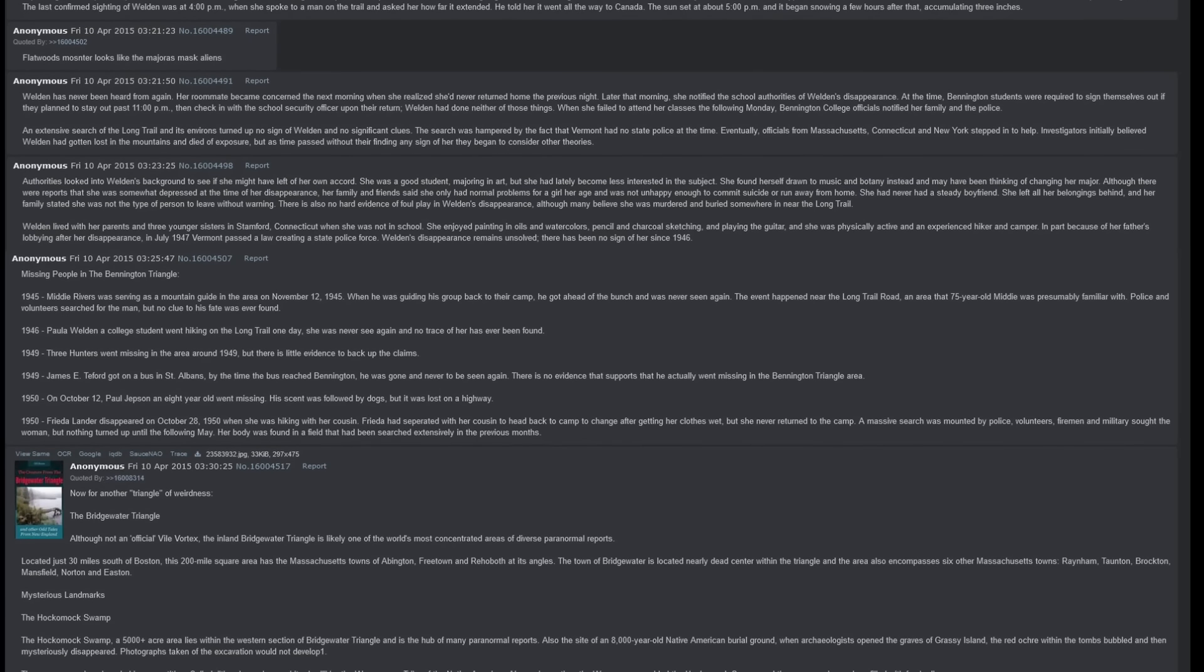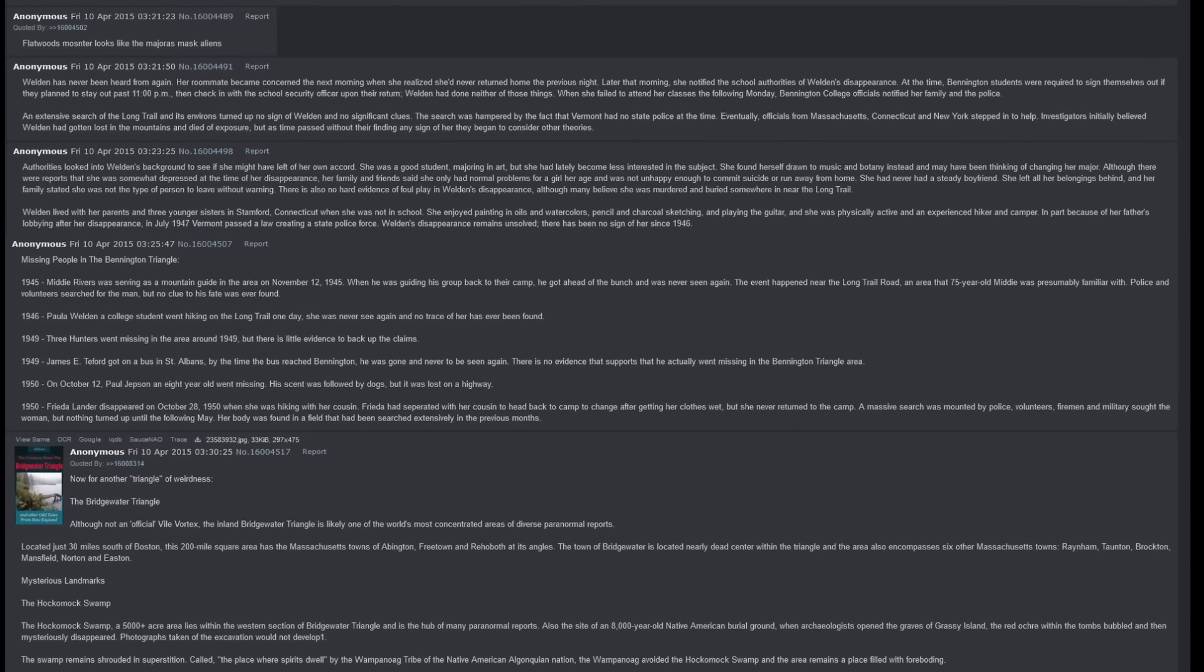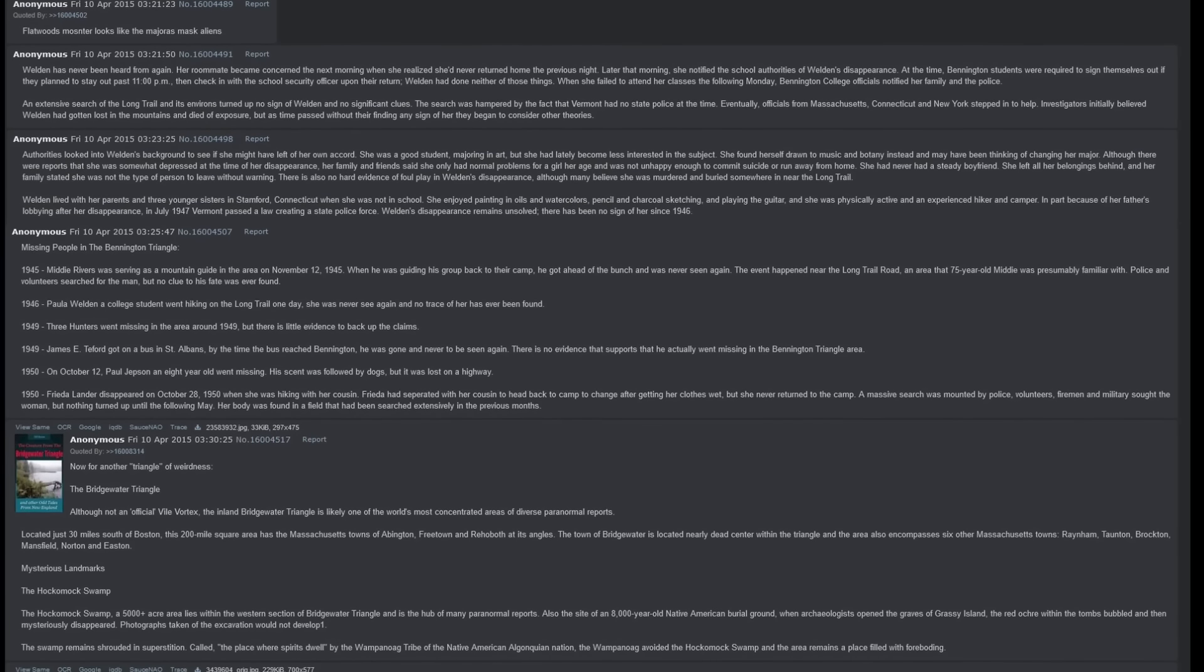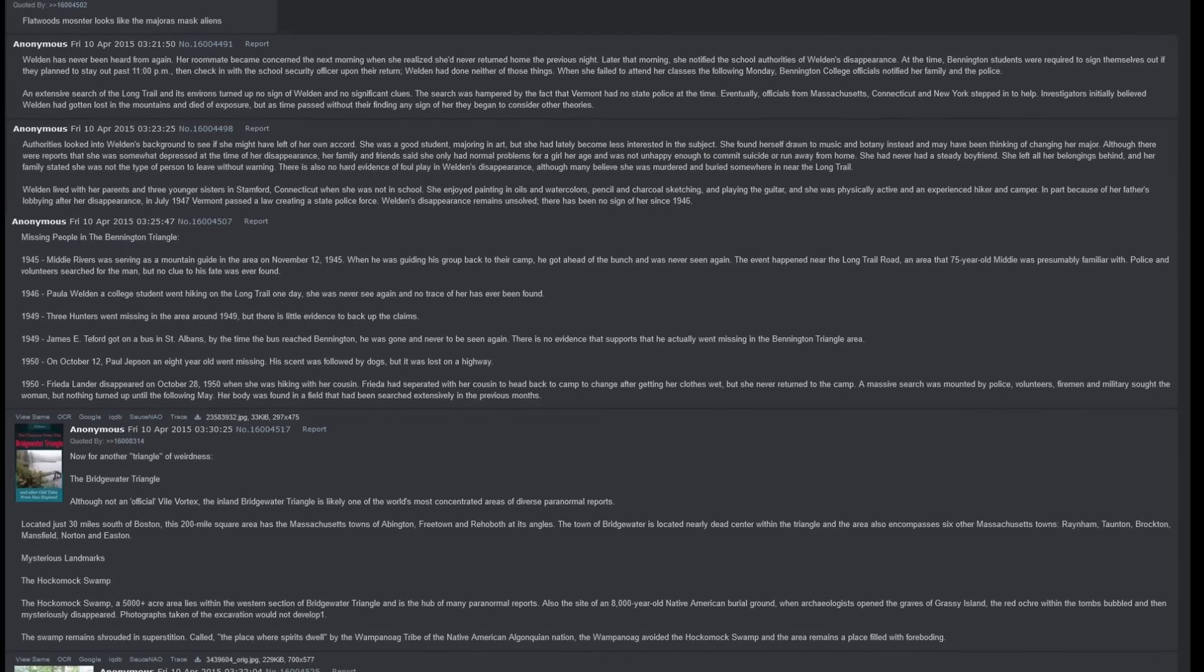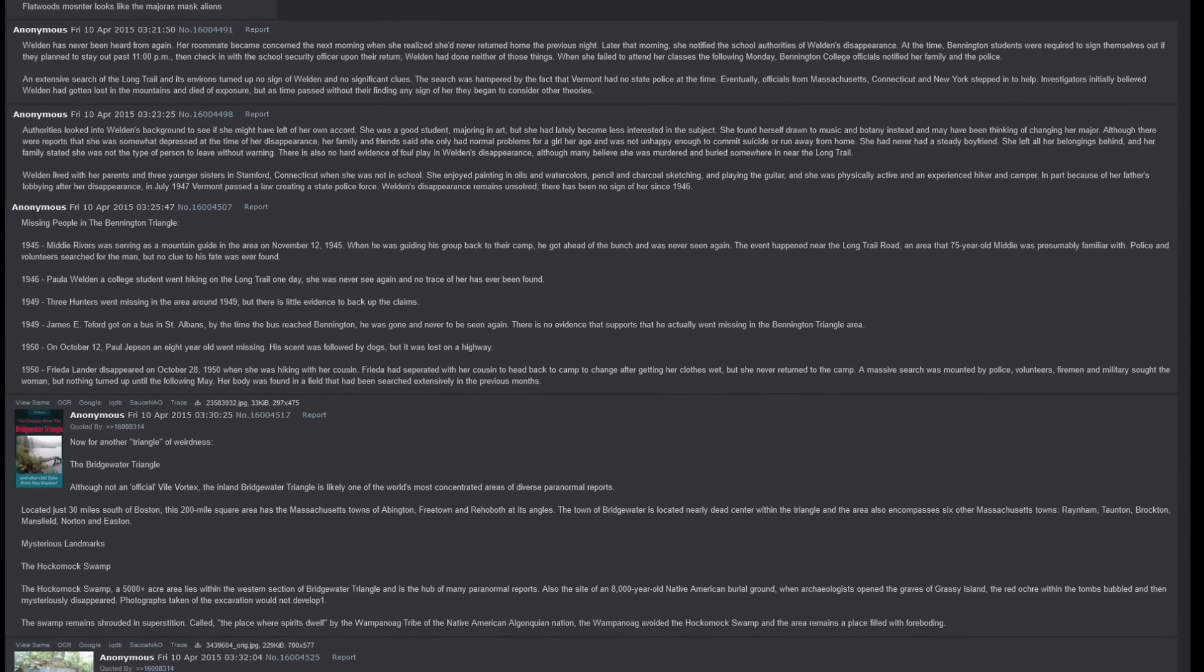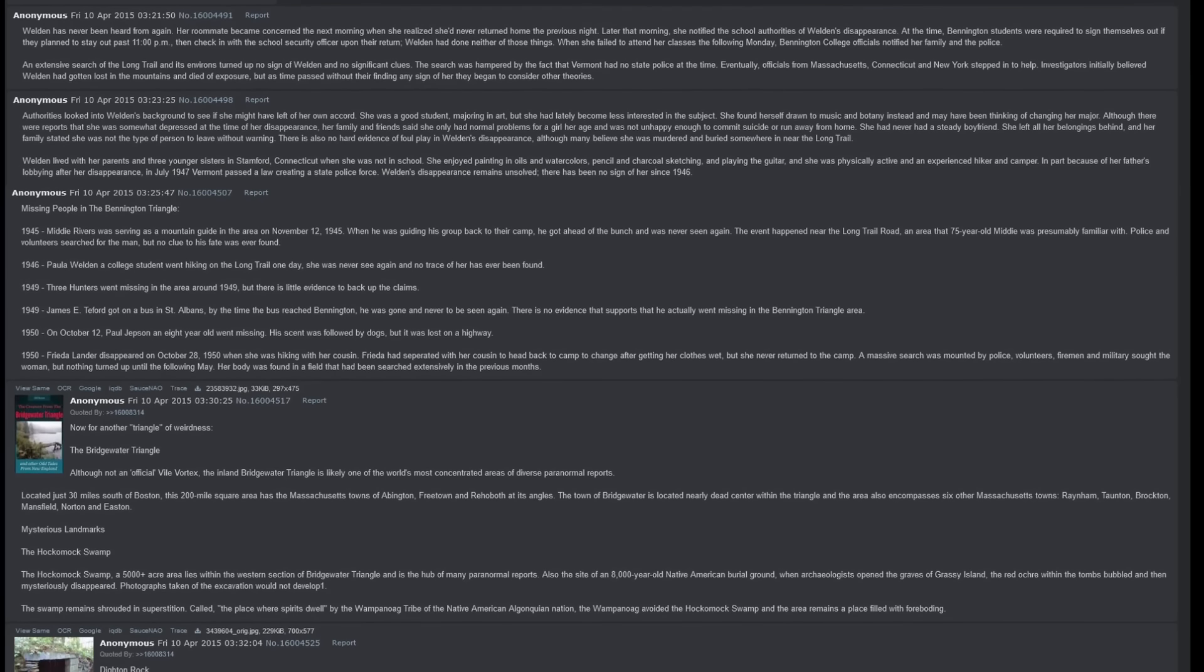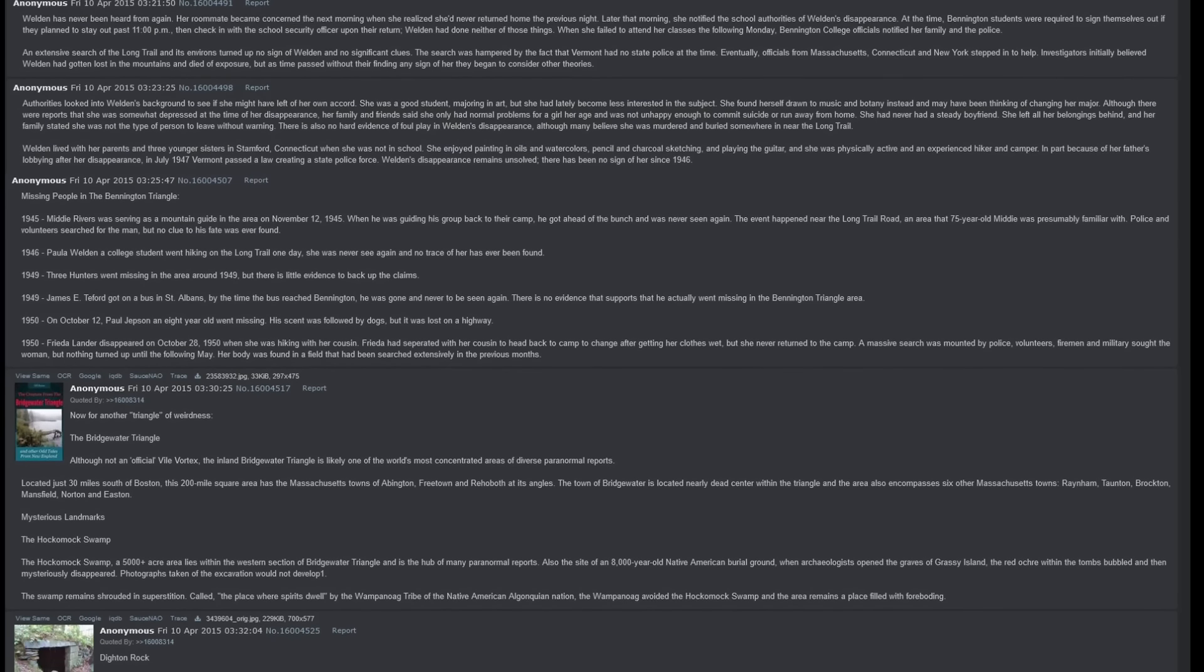1950 - On October 12th, Paul Jepsen, an 8 year old went missing. His scent was followed by dogs, but it was lost on the highway. 1950 - Frieda Langer disappeared on October 28th, 1950, when she was hiking with her cousin. Frieda had separated with her cousin to head back to camp to change after getting her clothes wet, but she never returned to the camp. A massive search was mounted by police, volunteers, firemen, and military, but nothing turned up until the following May. Her body was found in a field that had been searched extensively in the previous months.